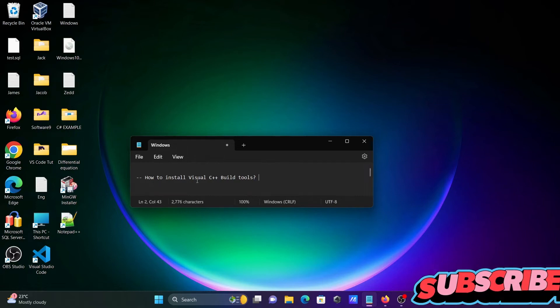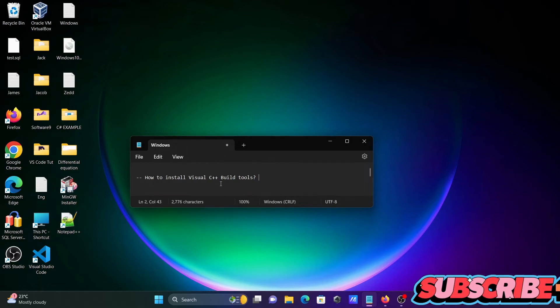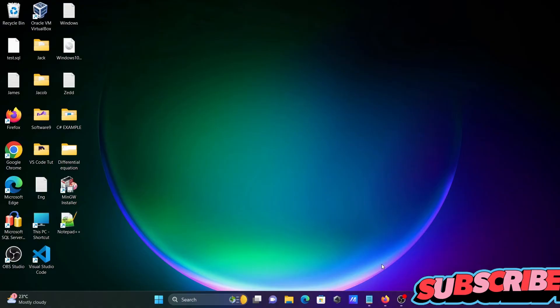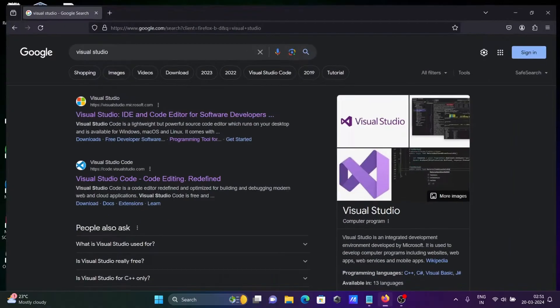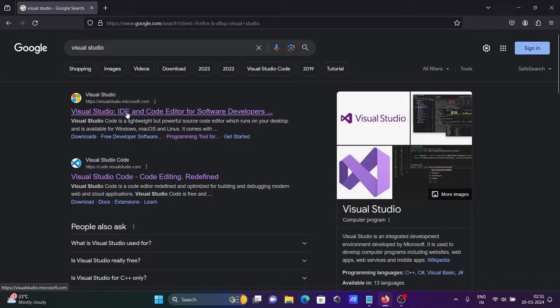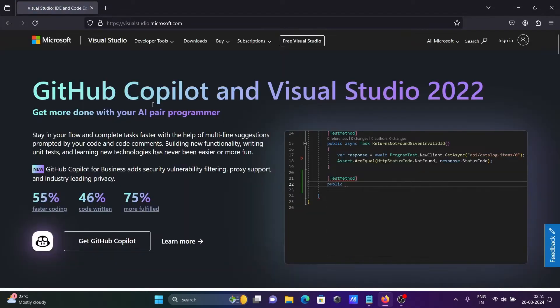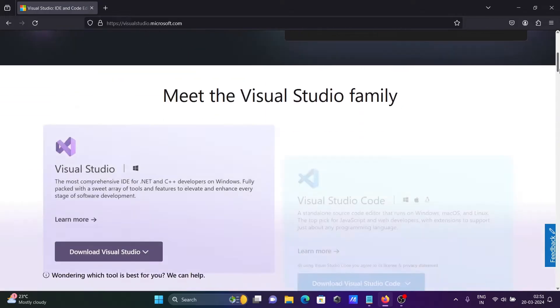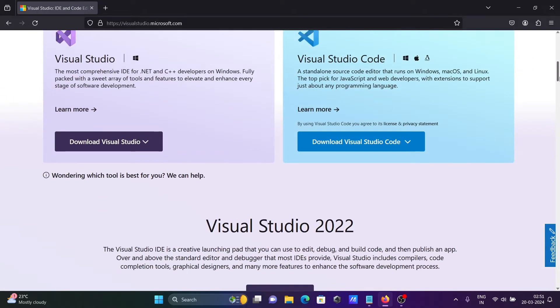I'm going to discuss how to install Visual C++ build tools. First, in the Google search box, type Visual Studio. You can find the Visual Studio Microsoft.com site here. This page will open where you can get Visual Studio.